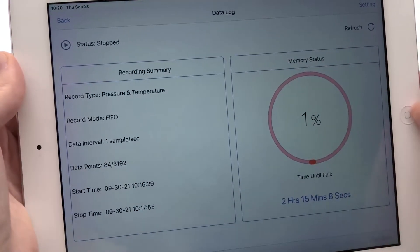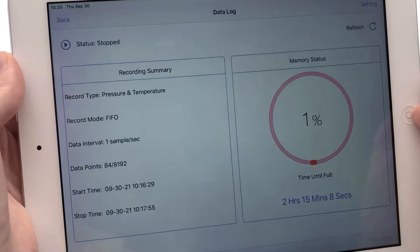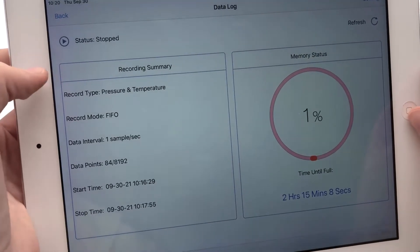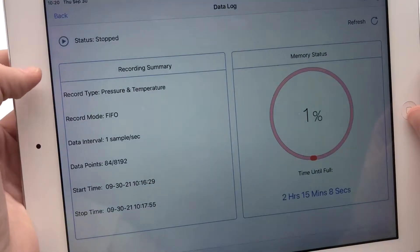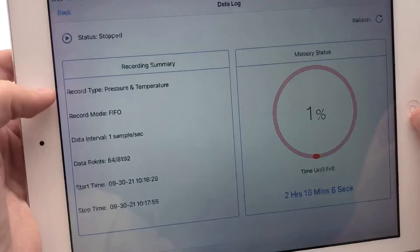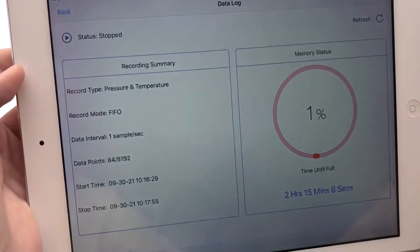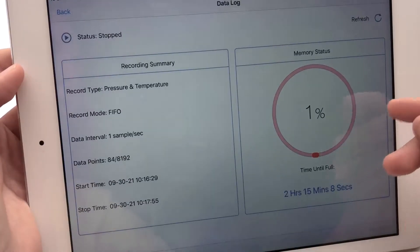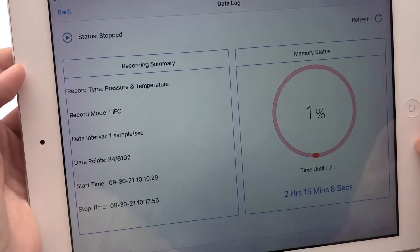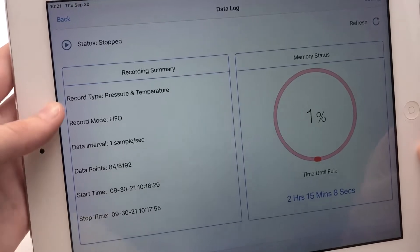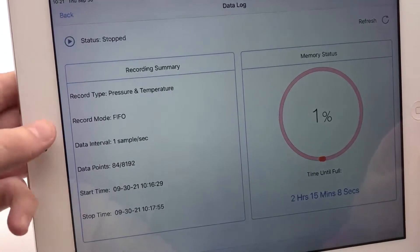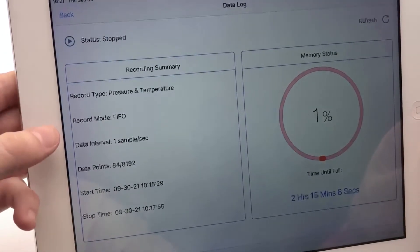As you can see, I've been doing some data logging here. The recording summary panel will show you a lot of the information you need, such as the recording type. You can either record just pressure readings or pressure and temperature. It'll show you the recording mode, so right now I'm in first in first out mode.